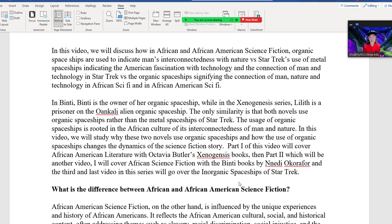Part one of this video series will cover African-American literature with Octavia Butler's Xenogenesis books. Then part two will cover Binti and Nnedi Okorafor's African stories. The third part of the video series will go over the inorganic spaceships of Star Trek.